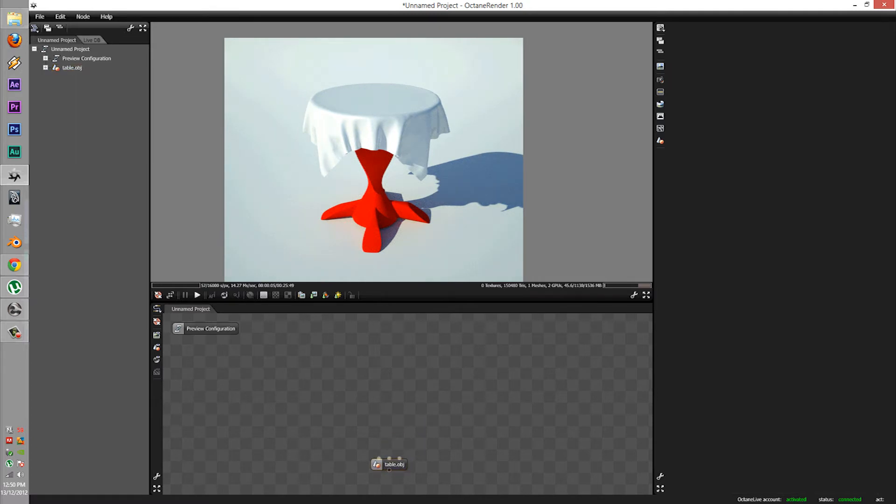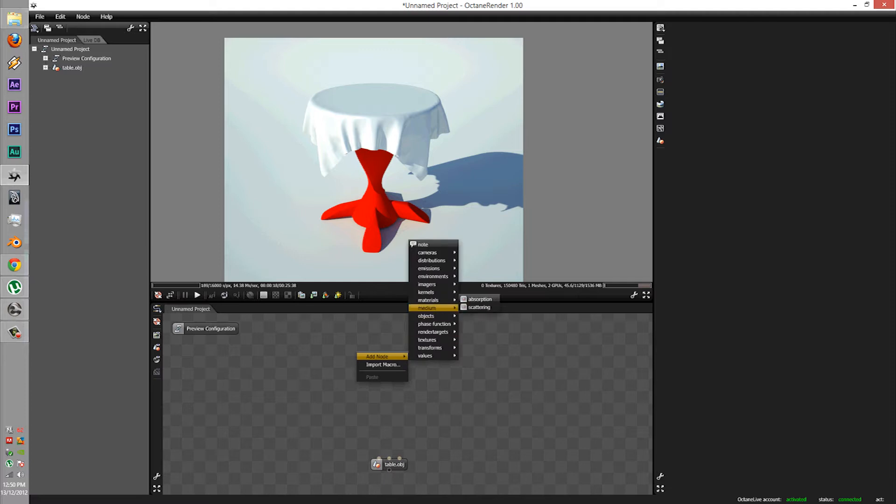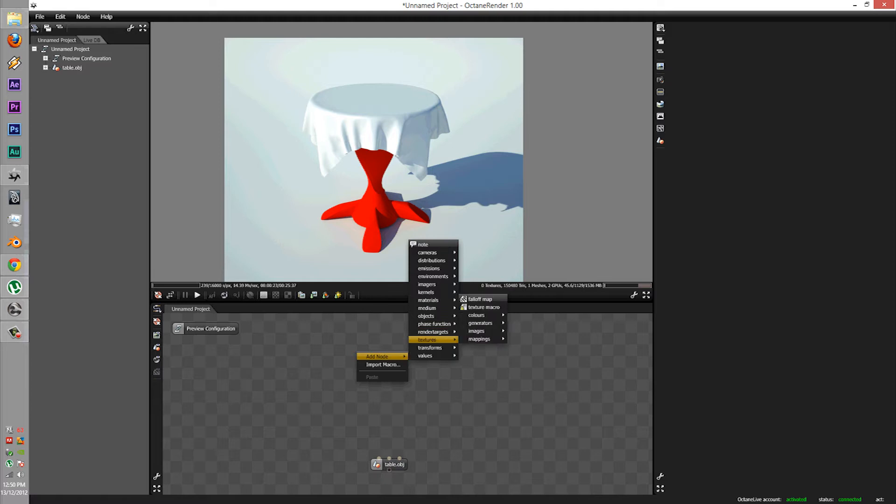The textures that it mostly works with is diffuse and glossy. Not specular, glossy. For the fall off node. So let's load up two materials.